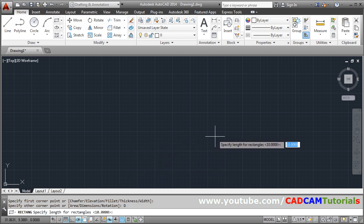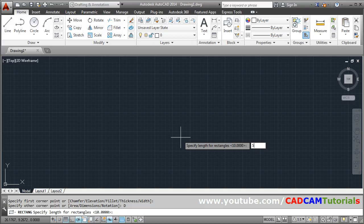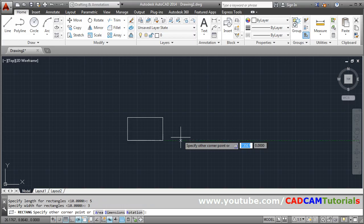Then give the length. Specify the length. Suppose length is 5. Enter. Then specify the width. Width is 3. Enter.